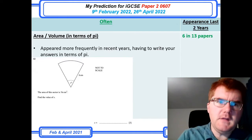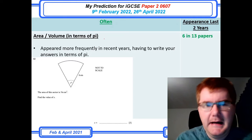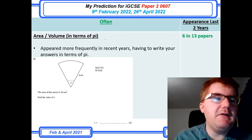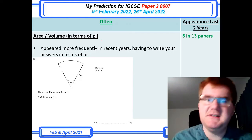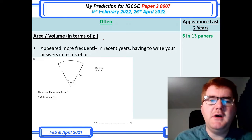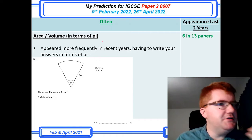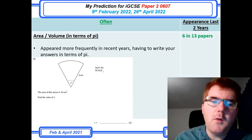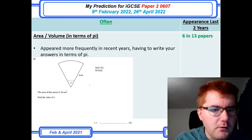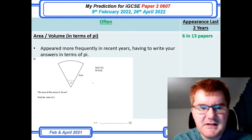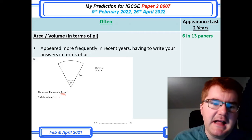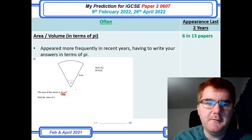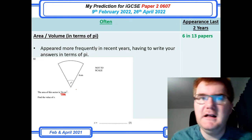Area and volume in terms of pi has certainly become more frequent — non-calculator area and volume questions, Pythagoras and trig questions where you write answers in terms of pi. At the higher levels, they'll say the area of a sector equals something and ask you to work backwards to find the angle. You'll still use the formula sheet at the start of the paper for this.